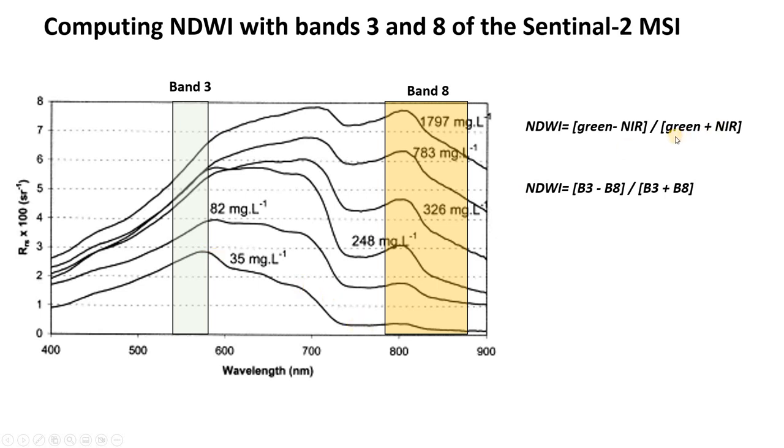So to make sure we're not biased by different illumination conditions, we're going to also divide that difference by the total. So it's going to be green band minus near-infrared divided by green band plus near-infrared. That's called normalization. That's where the N comes in.